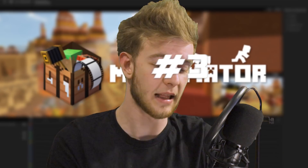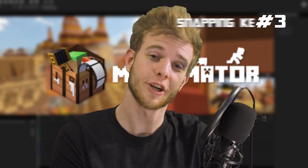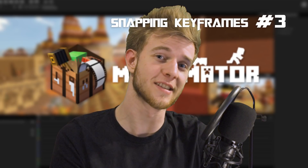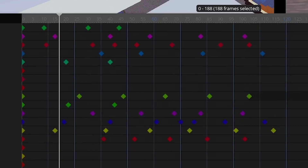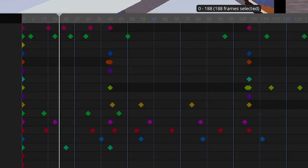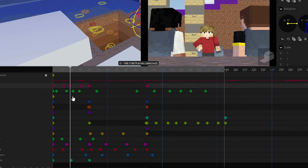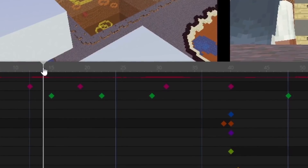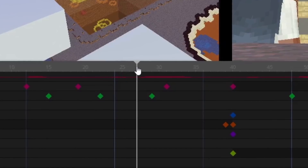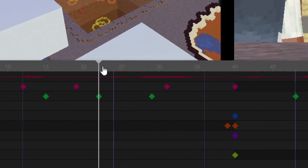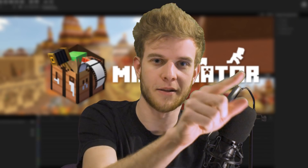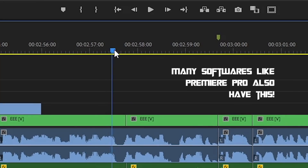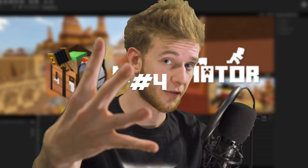Number three: a lot of different softwares have this and I think Minimator should also have it. Once again, you've got a big project with lots of keyframes and you have to zoom out so the timeline is really compact. It would be very cool if you could just hold down Shift to snap onto keyframes on the timeline, instead of having to zoom in and find it manually.